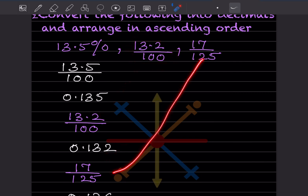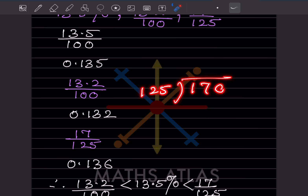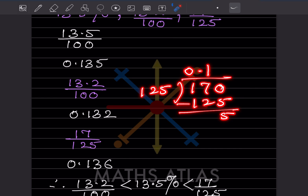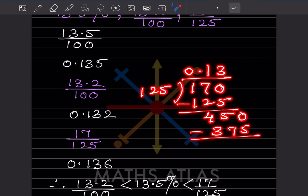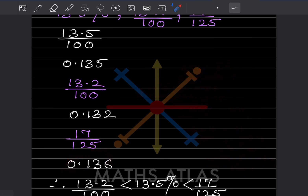Now for 17 divided by 125: since 17 is smaller than 125, we put a zero before the decimal point. 125 goes into 170 once — giving 125 — remainder 45. Bring down a zero: 450. 125 threes are 375, remainder 75. Bring down zero: 750. 125 sixes are 750. So this equals 0.136.